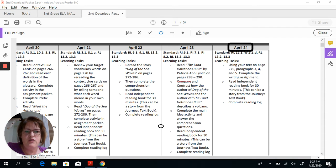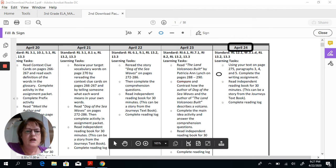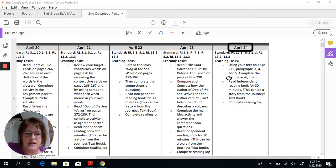Hi, Cubs. I'm back to go over your ELA assignments for April 24th. Let's get started. Using your text on page 275, paragraphs 3, 4, and 5, complete the writing assignment, and then you're going to read independently for 30 minutes and complete your reading log.